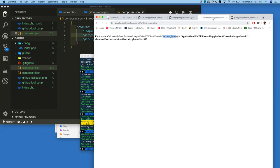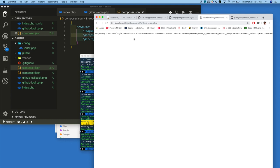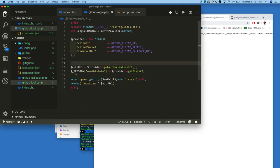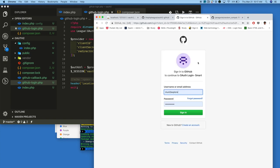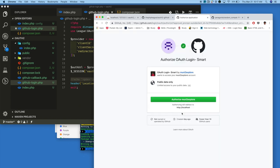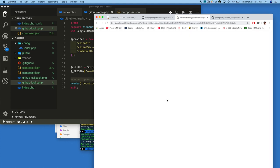Now reload the page. We got the authorization URL. Now comment that out and reload — it will be redirected to the GitHub login page, where you need to enter your username and password. Once you enter, it asks you to authorize. Once you authorize, it will be redirected to the callback URL you gave to the GitHub application, which is github_callback.php.